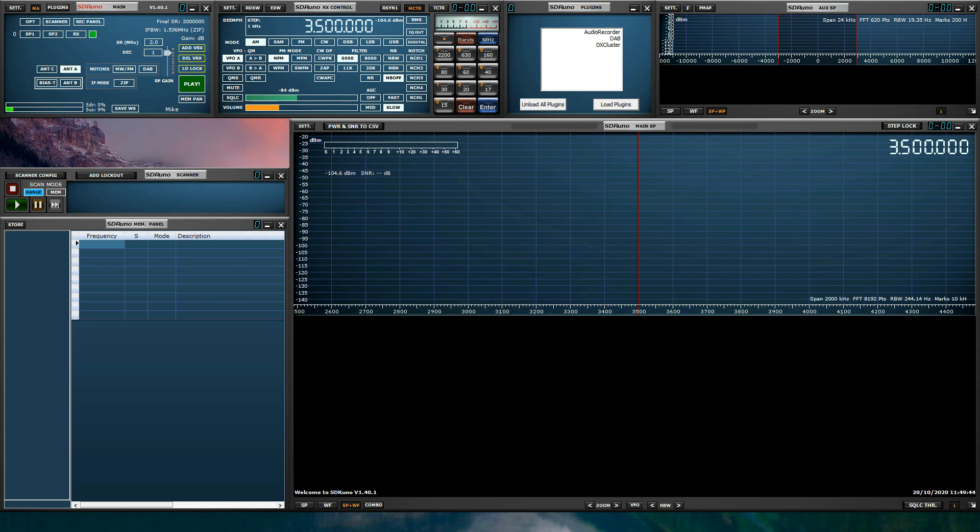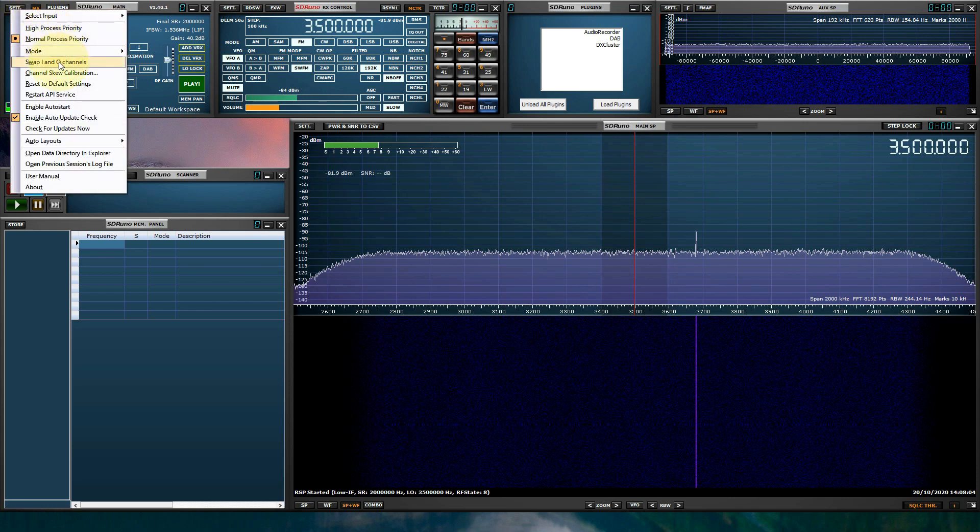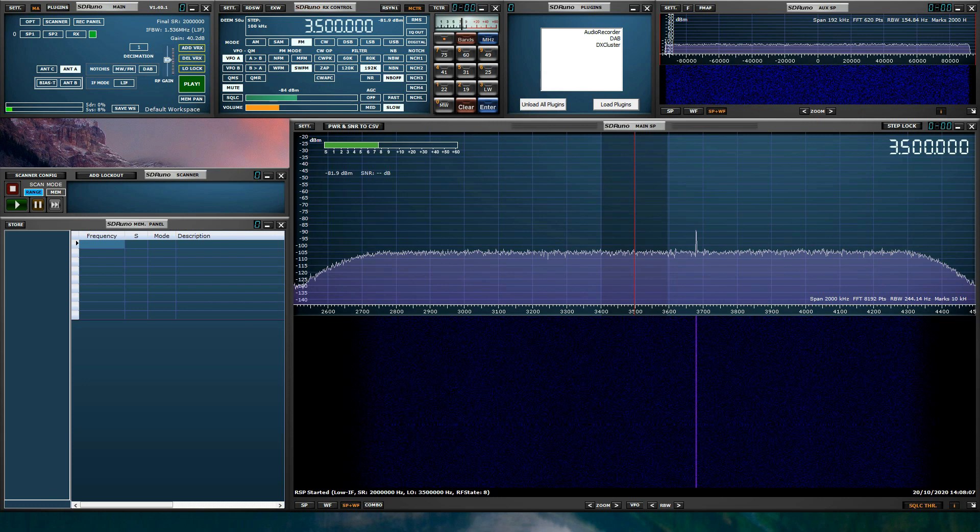SDR Uno is as advanced or as basic as you would like it to be. If you make a mistake, simply reset SDR Uno via the main panel. Uninstalling and reinstalling SDR Uno does not reset the software. Only resetting, either from SDR Uno itself or from the installation directory if the software won't start, will get you back to factory default settings. But please remember, resetting SDR Uno will also erase any user-saved workspaces.